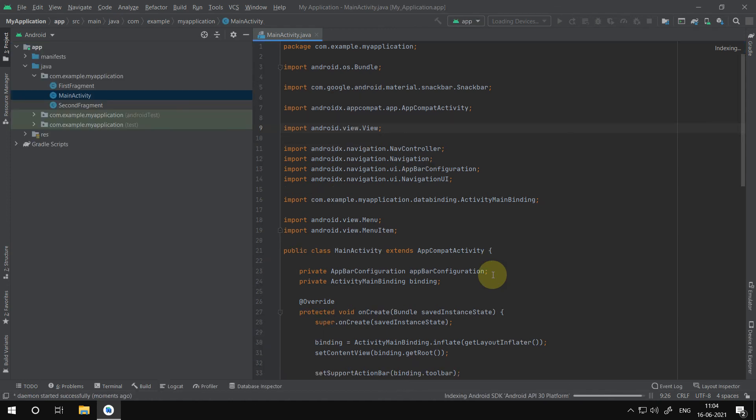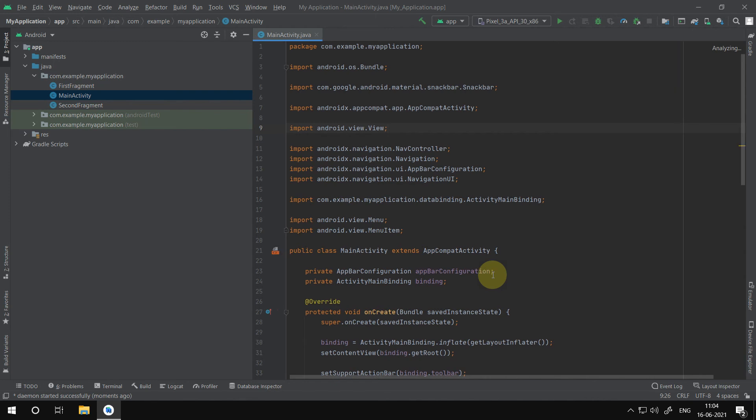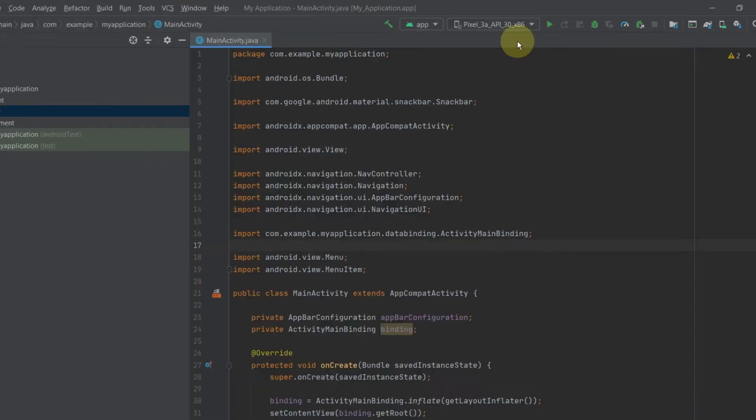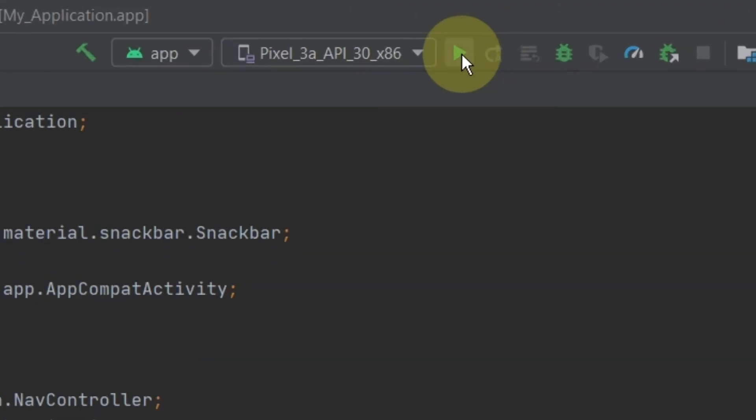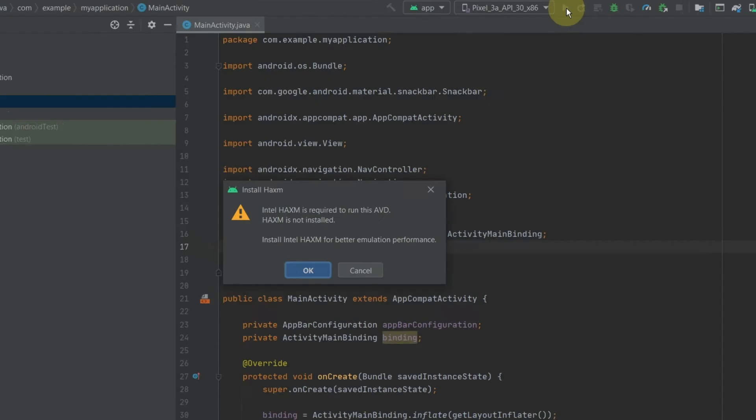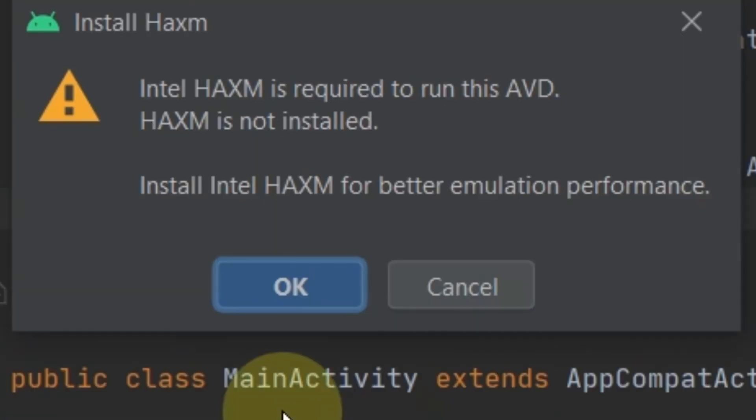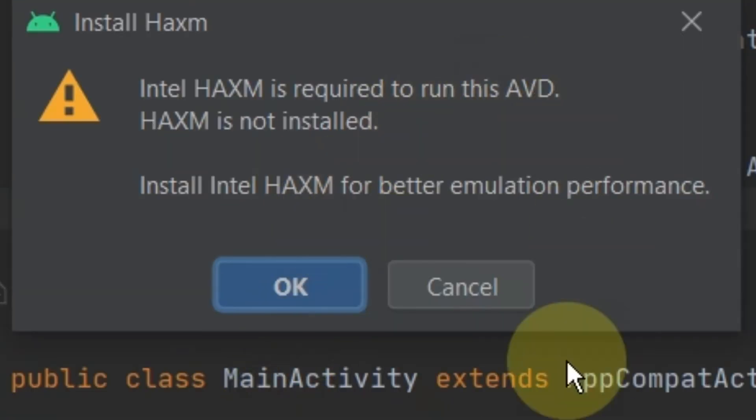Gradle and program updates were successful. Next is to test run our sample application. In the tools bar press the play symbol to run your application. I am receiving an error to install the HAXM program to run the app.